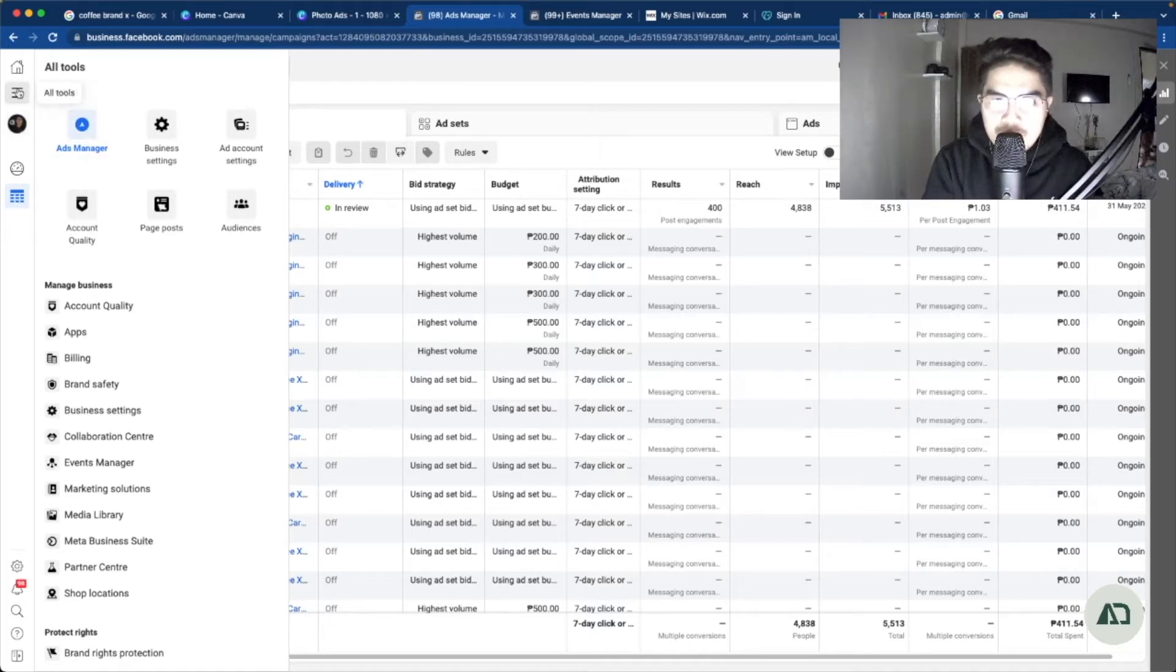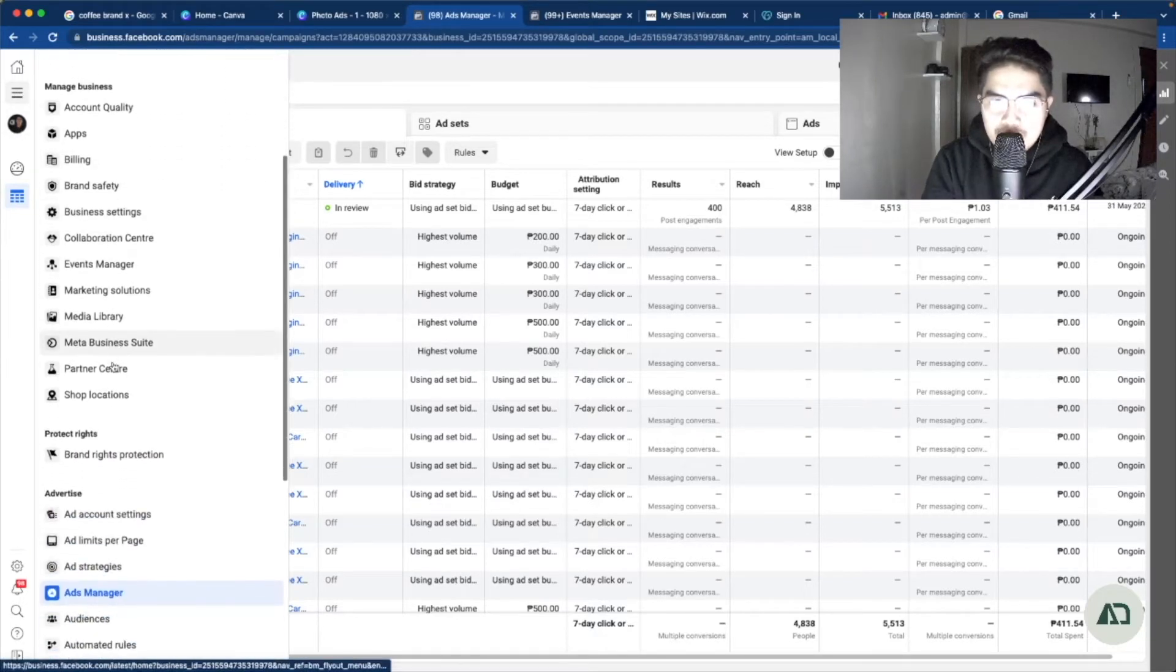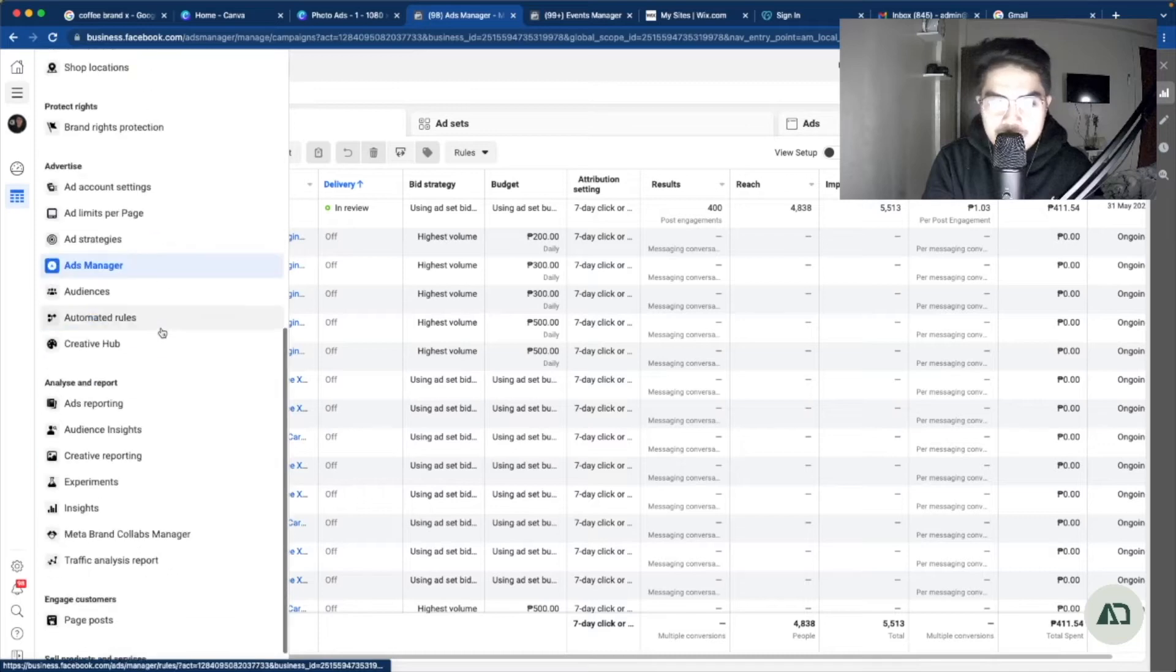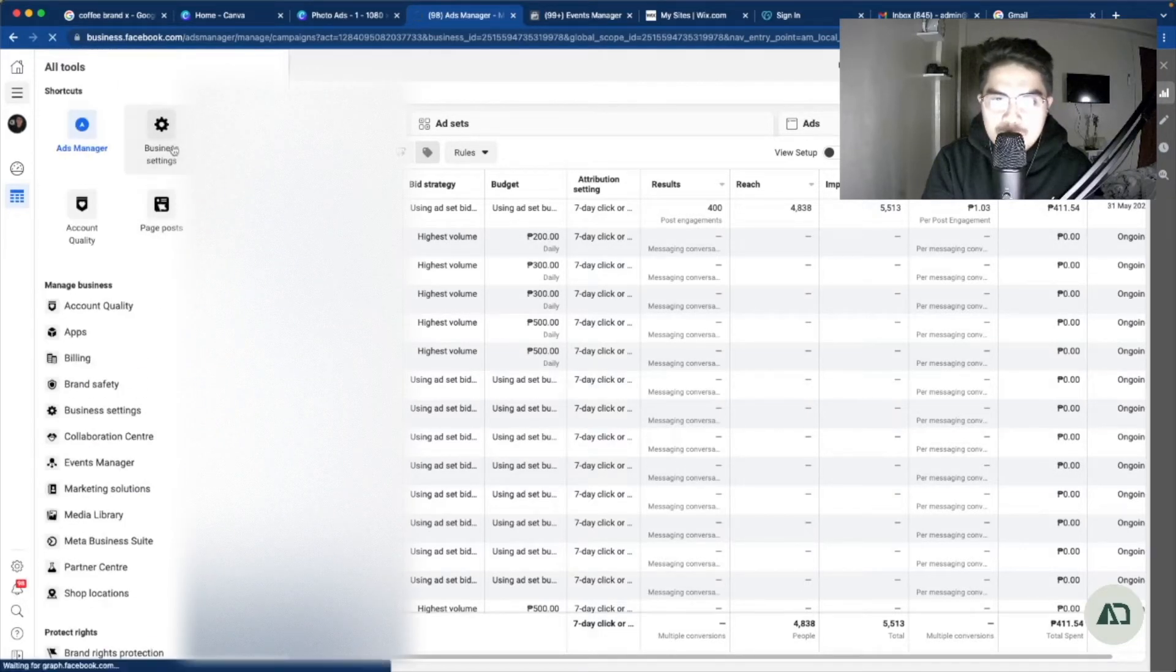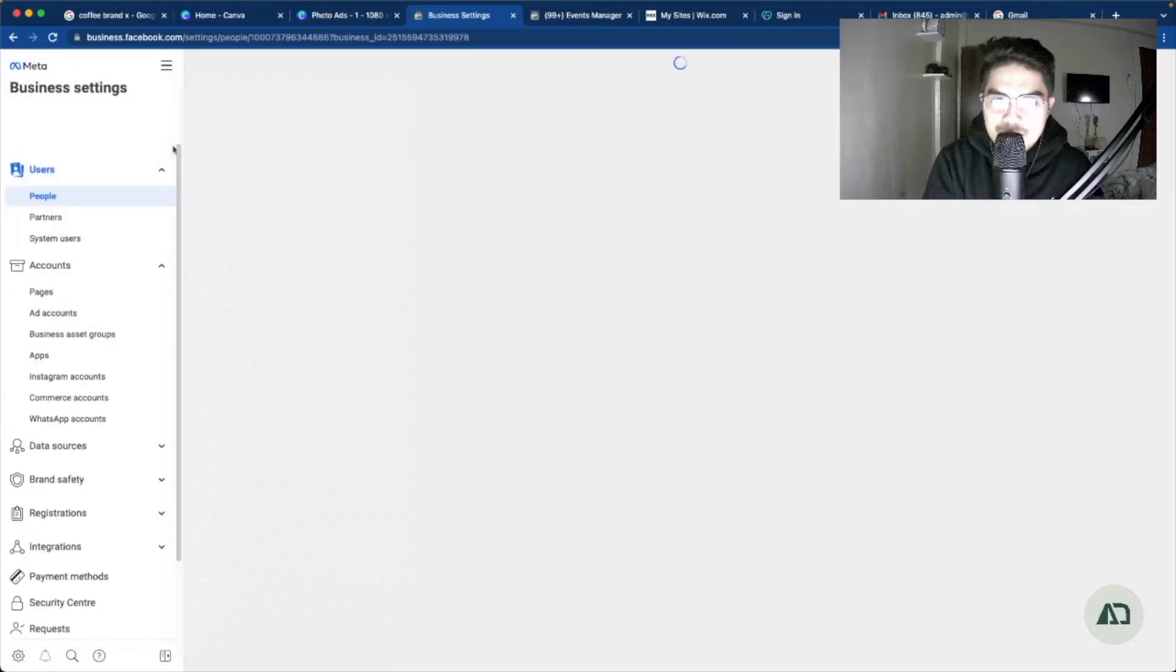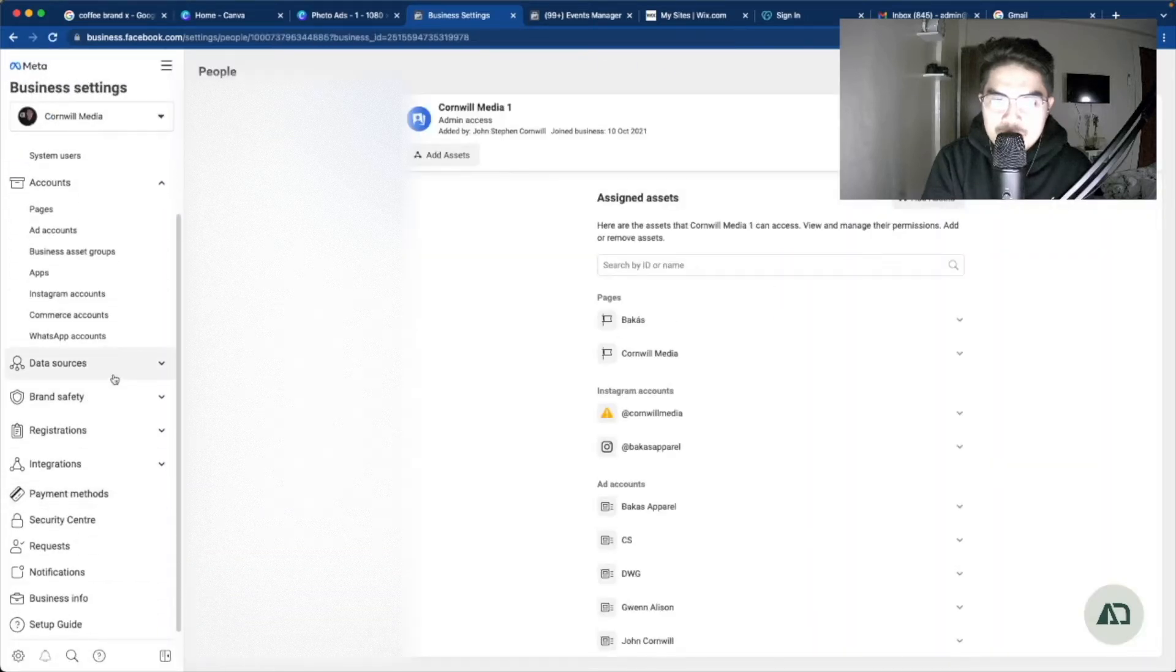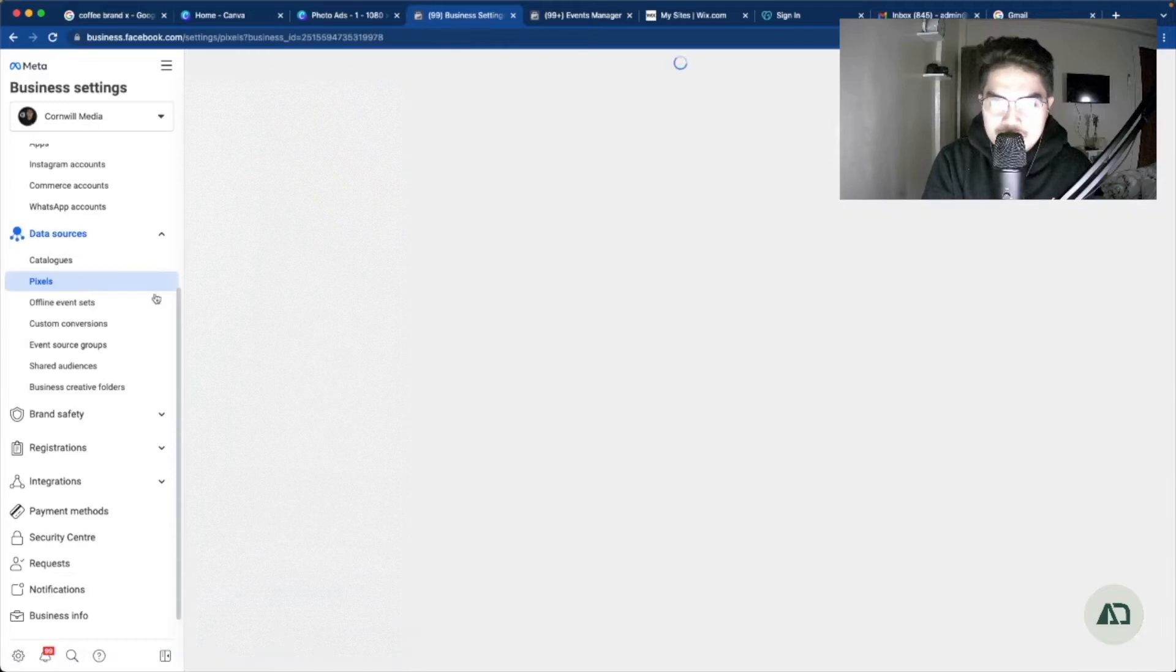We just need to click that all tools icon, that hamburger icon from the left, and then we just need to go to the business settings. After going there, click data sources and then pixels.